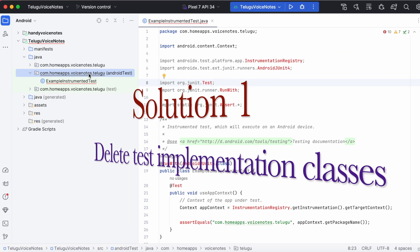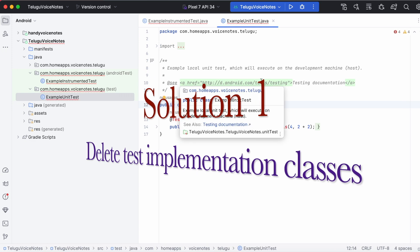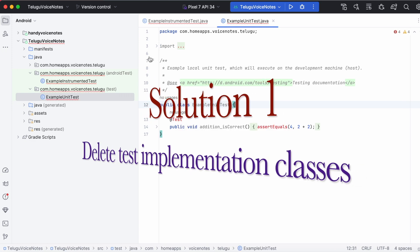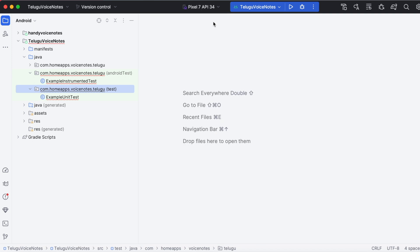First of all, if you are not going to implement any test scripts then you can delete these instrumented and JUnit test classes. Those are causing the errors.